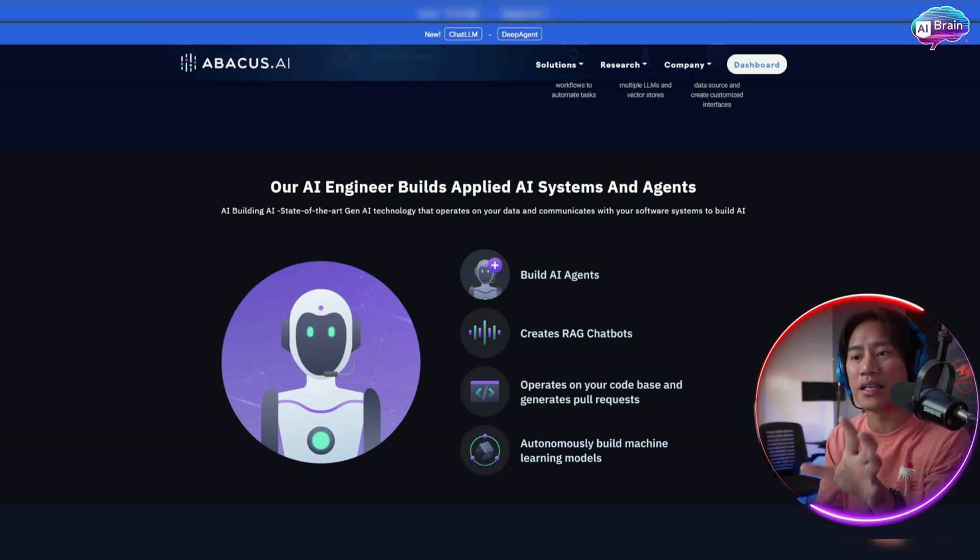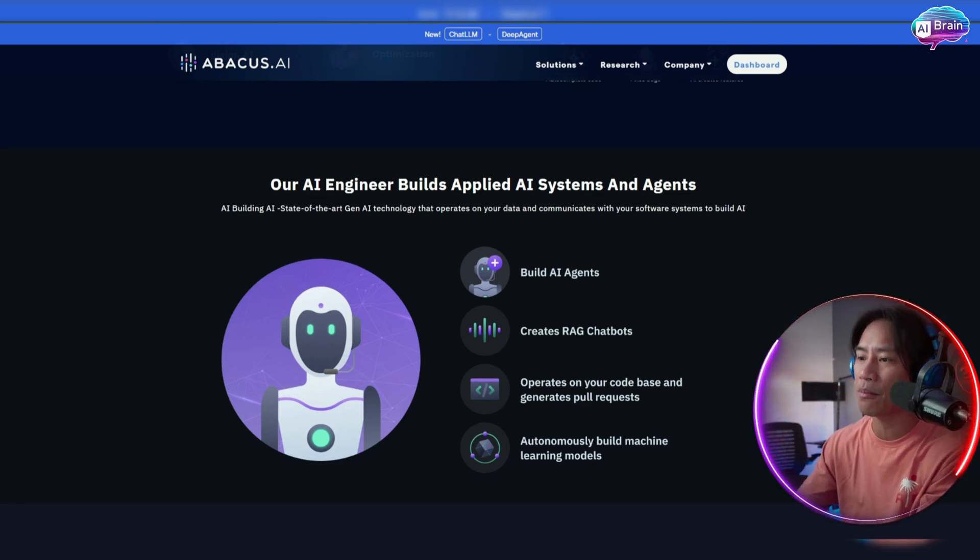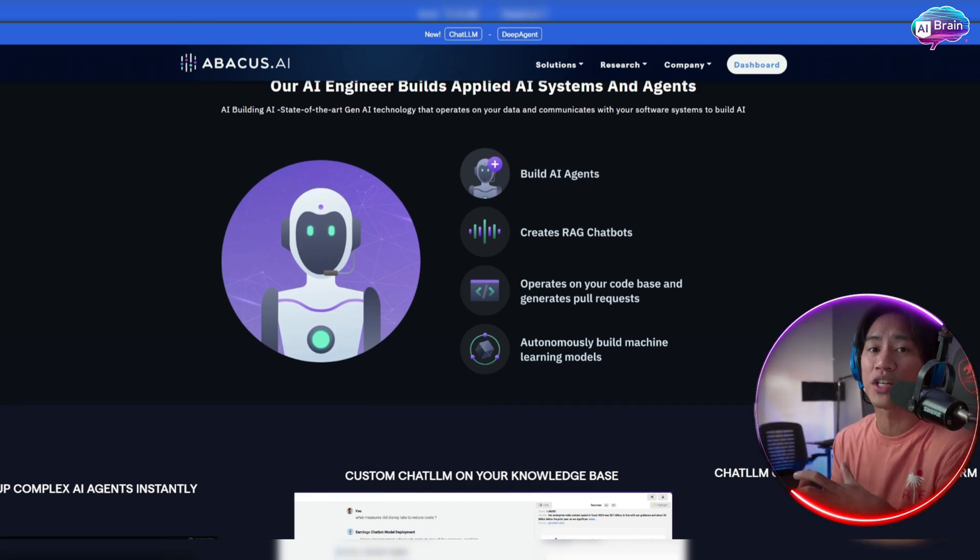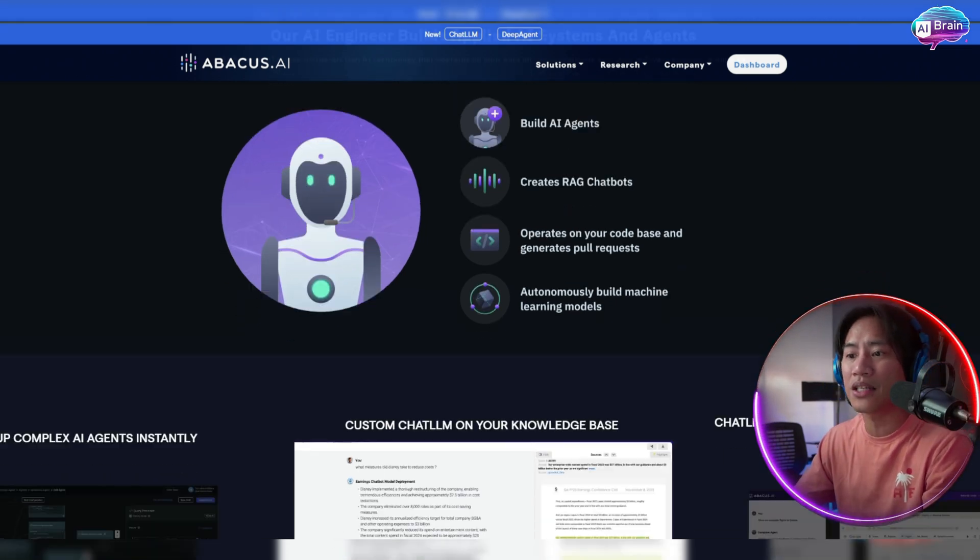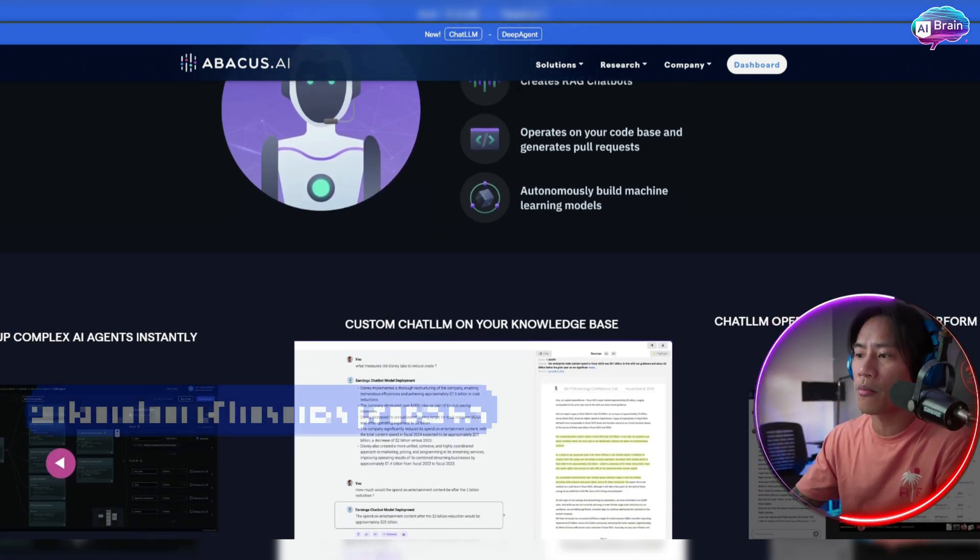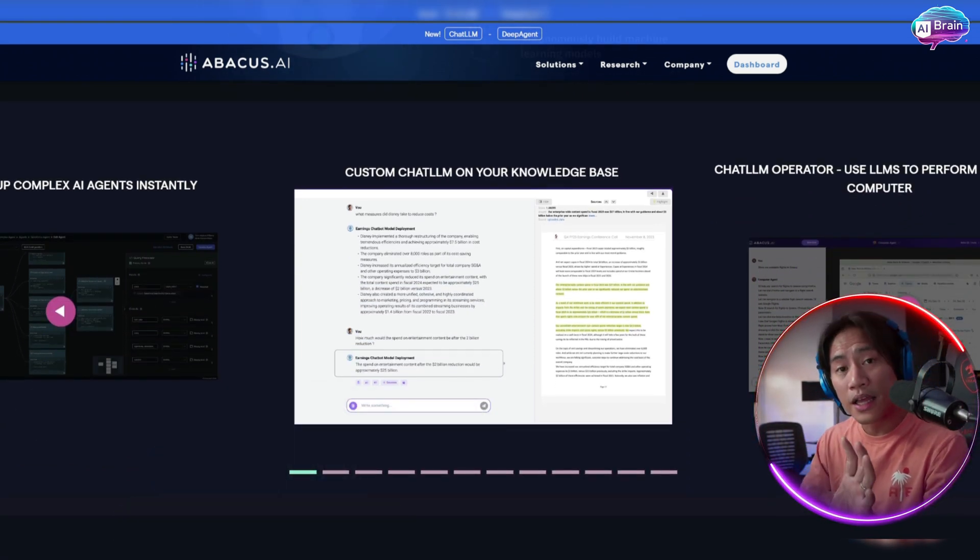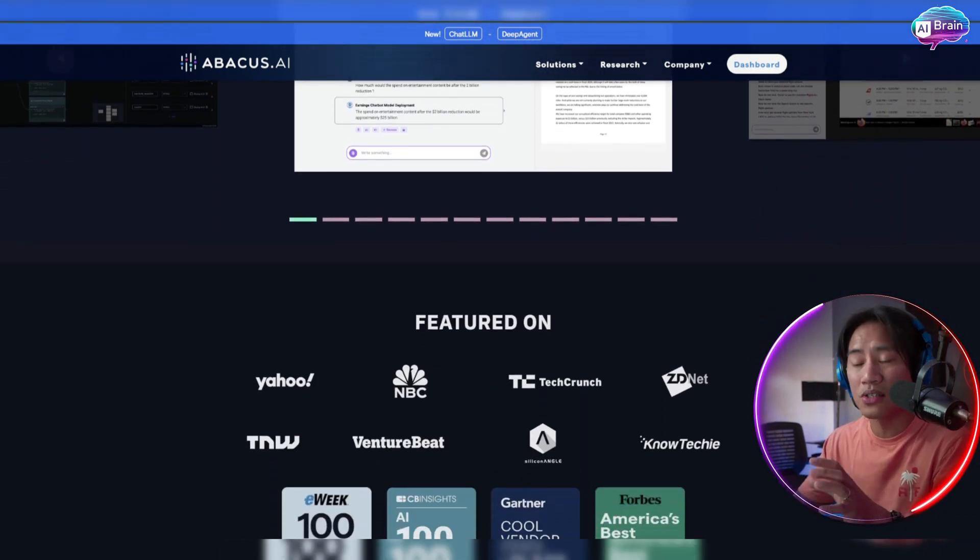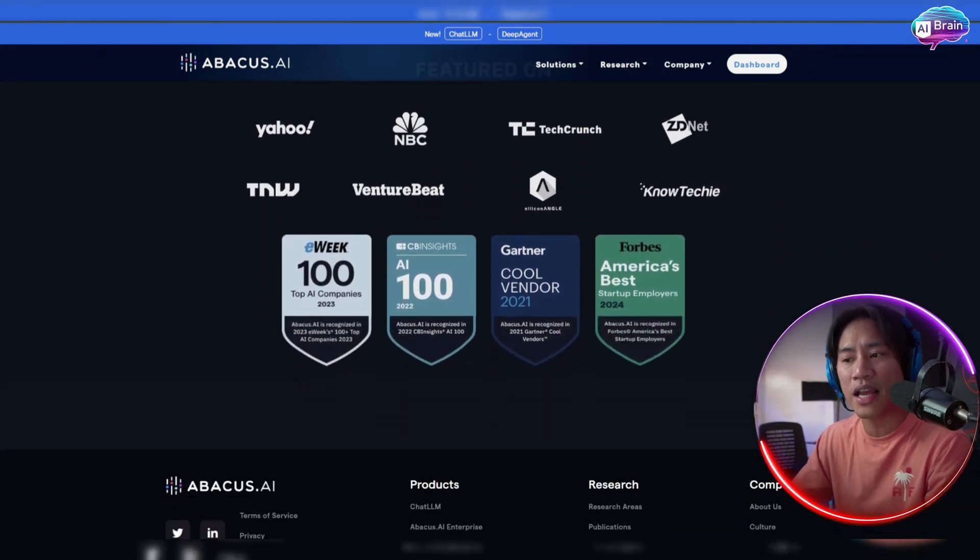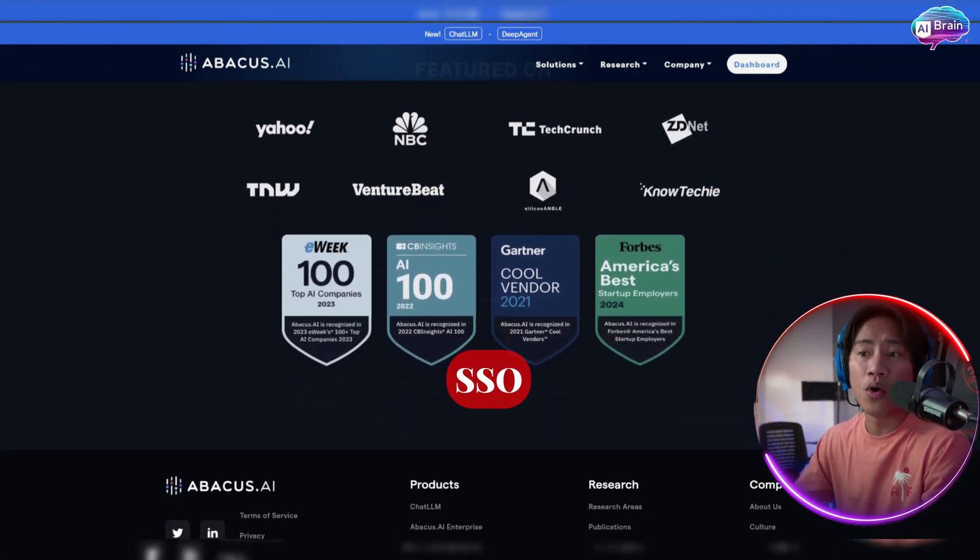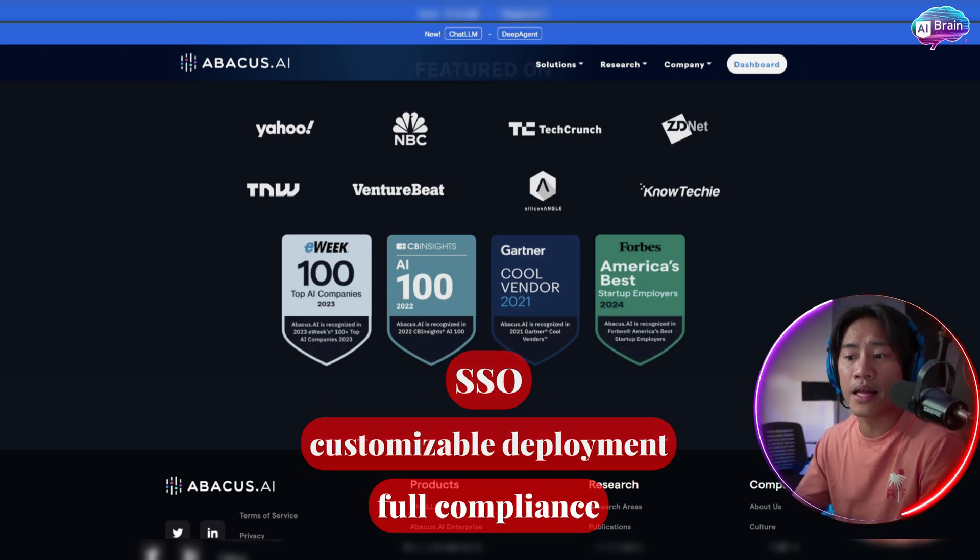And now on the other hand, Abacus Enterprise expands these capabilities to meet the complex needs of large organizations. What it means is that it pairs the AI assistant with deep integration into enterprise systems, which also enables automation of business processes, revenue growth, and scalable AI adoption. AI engineers also can build powerful agents and chatbots to support critical operations. And the platform also includes enterprise grade features such as SSO, customizable deployment and full compliance support.